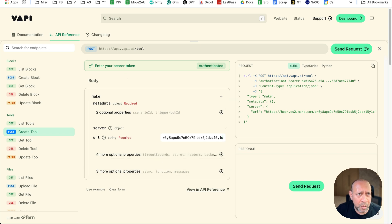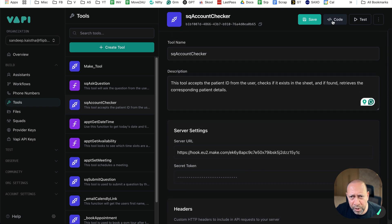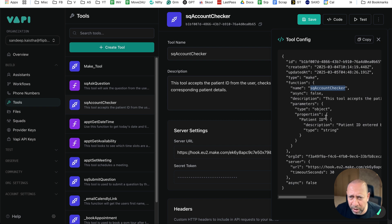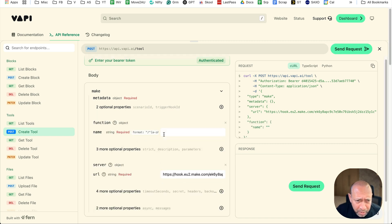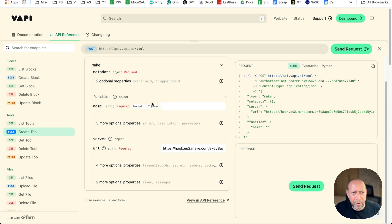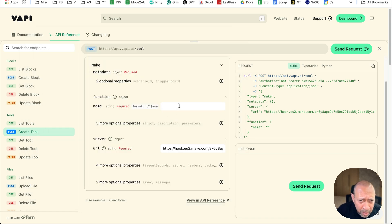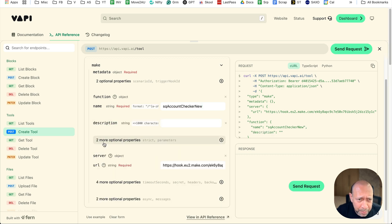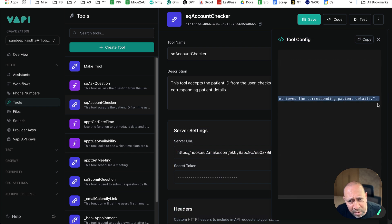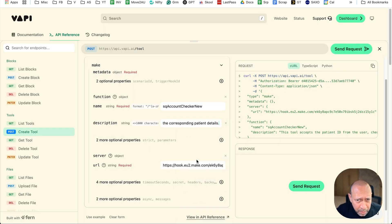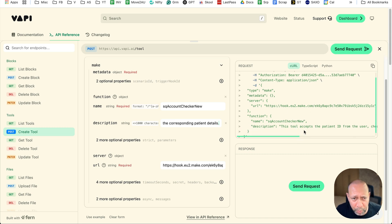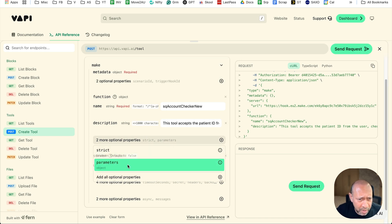After adding the Make server, the next thing is to add the function. The function name is 'SQ Account Checker', so we need to put a function name and a description. I'll add 'function', and within it set the function name to 'SQ Account Checker New' — or updated, whatever you want to call it. This has three additional properties: strict, description, and parameters. I'll add the description first, copying it from the existing tool and pasting it in. You can see the server URL is there, and now the function name and description are also updated.